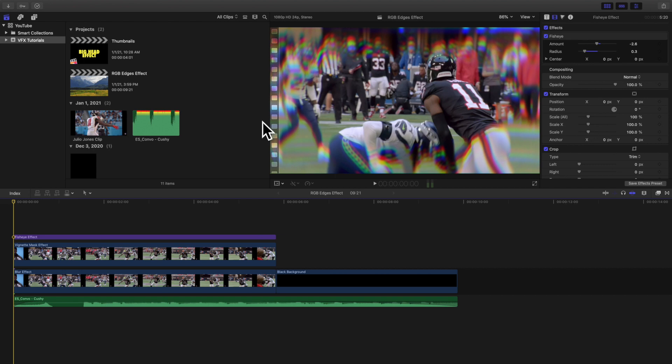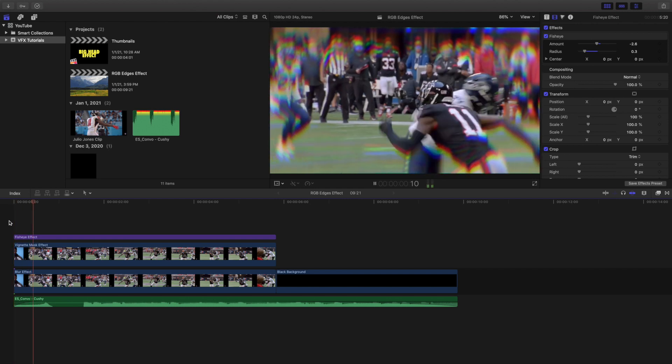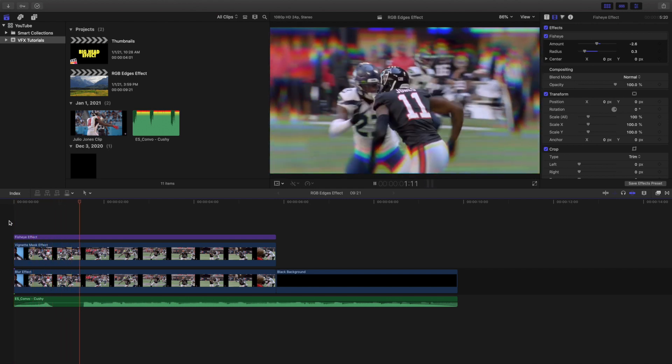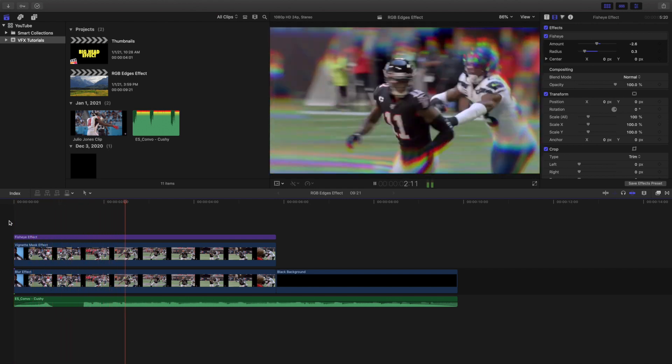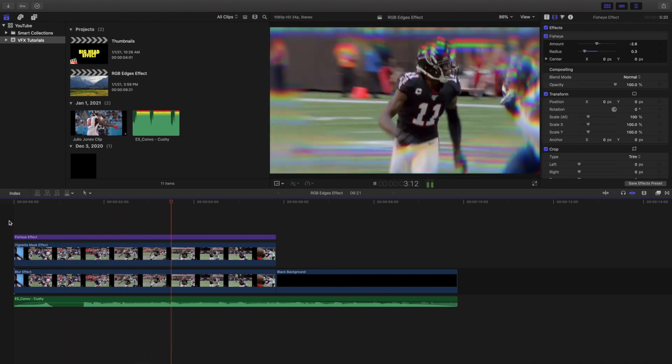Hello everyone, my name is Joshua Winkins and welcome back to another video. In this video I want to go over how to create this really cool RGB edge effect in Final Cut Pro X.